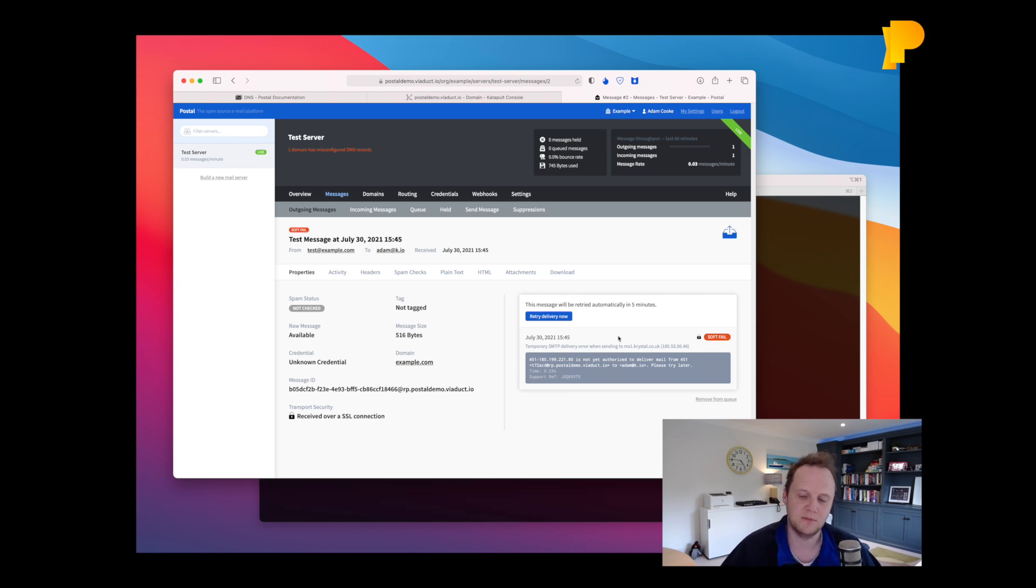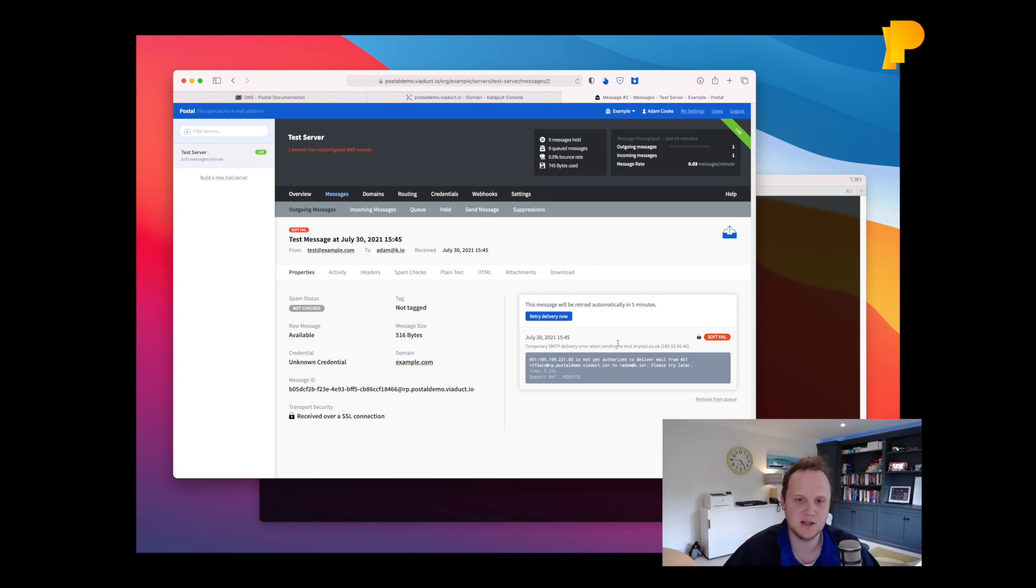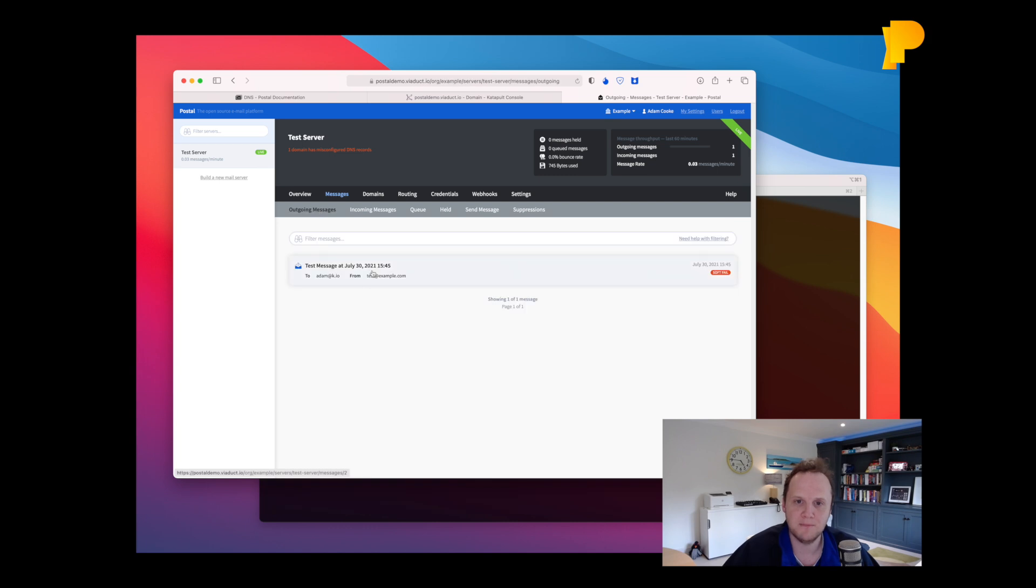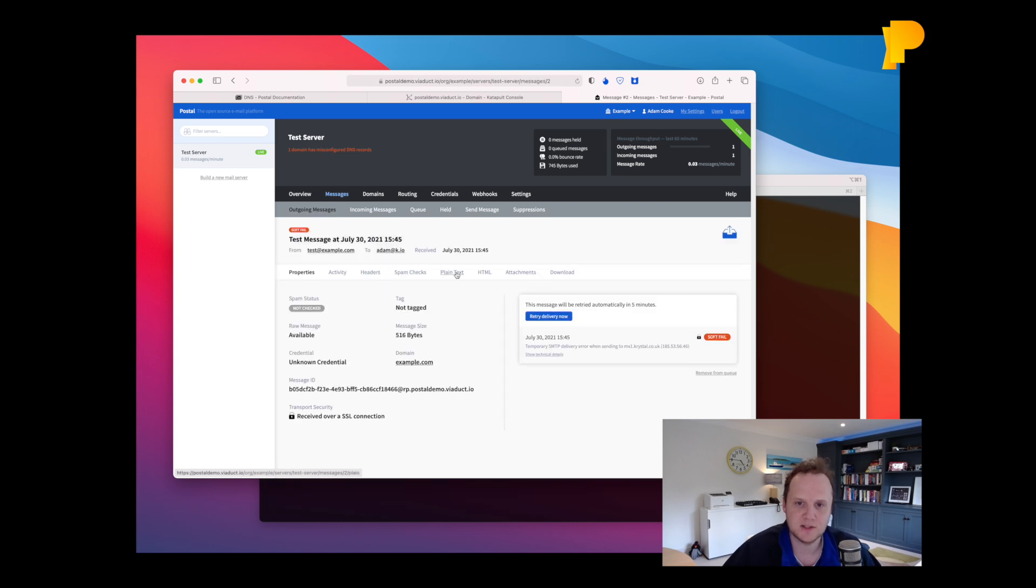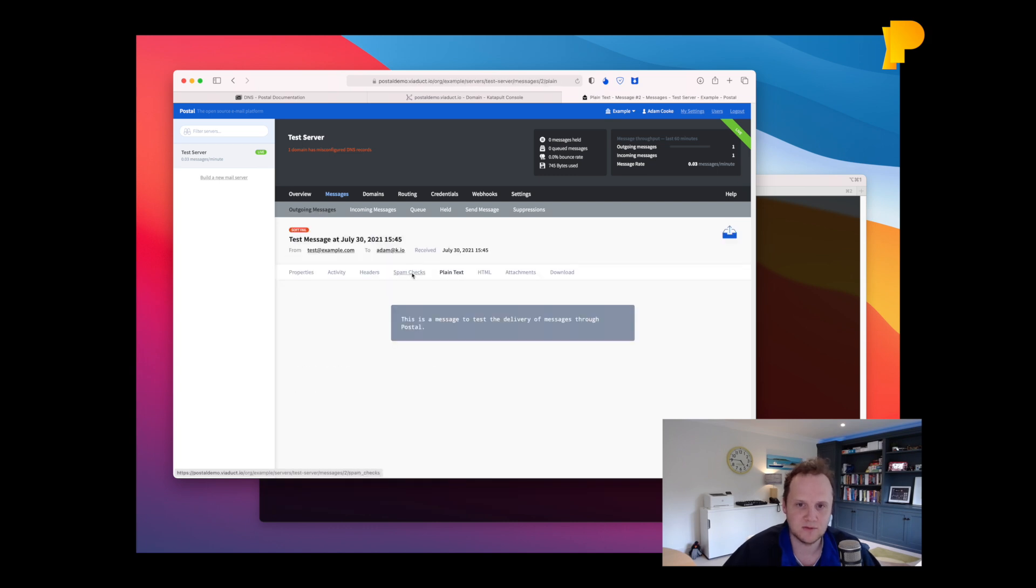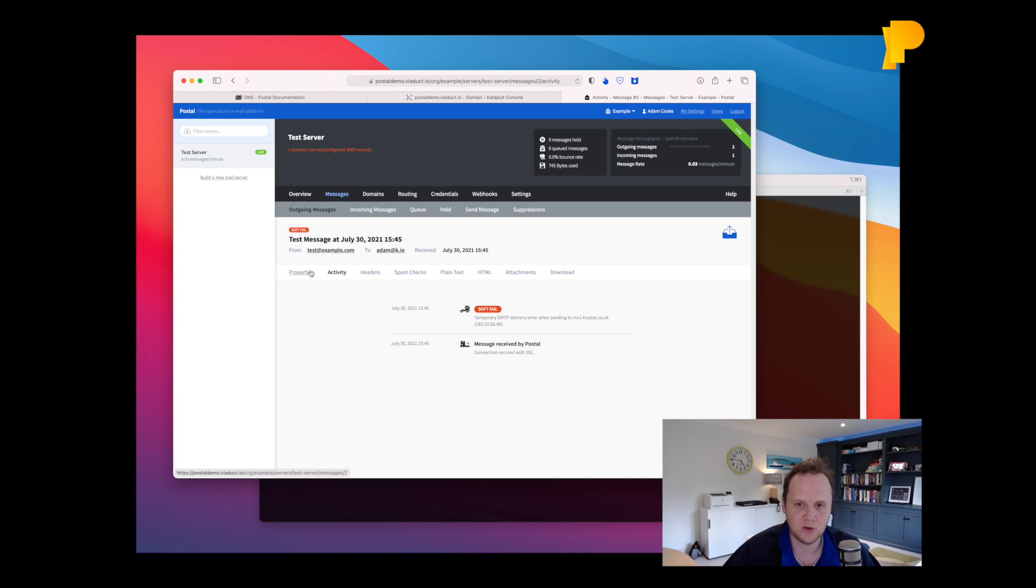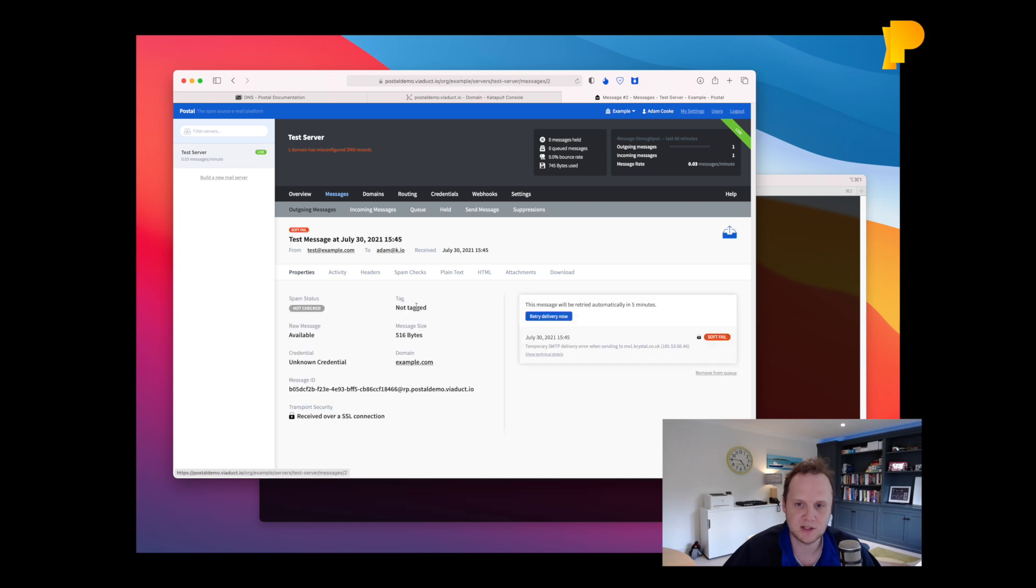But you can see here that this is what's going on, which is great. So you can see the same sort of details about your outgoing message that you saw for your incoming message.